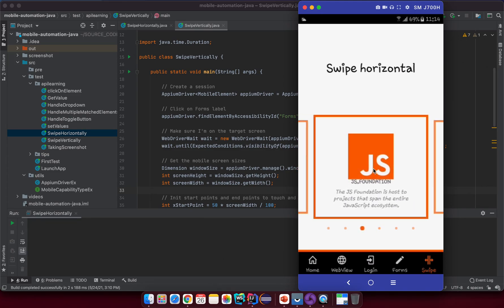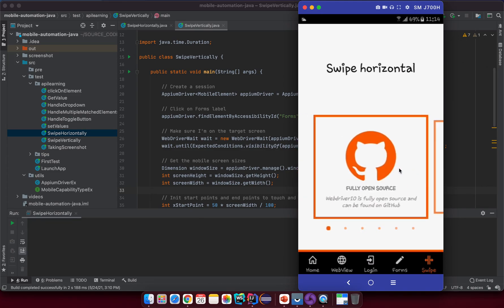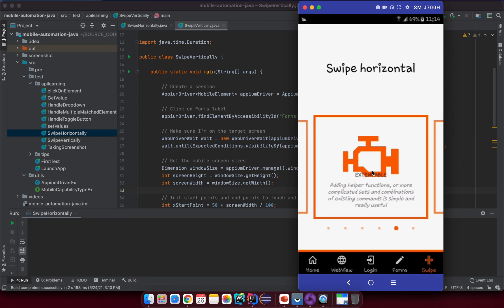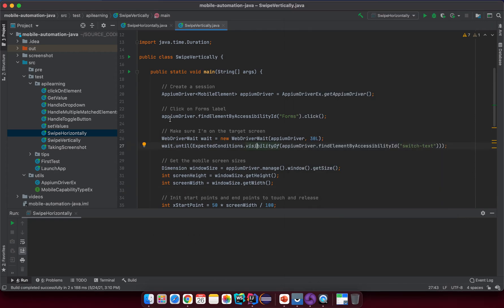Going back to our mobile screen, you can see the swipe screen. What I want to do is swipe from right to left until I see the text 'Extensible' on the screen — at that point I will stop swiping. Based on your testing application you can specify your own condition, but for this application I will swipe from right to left until I see the extensible card.